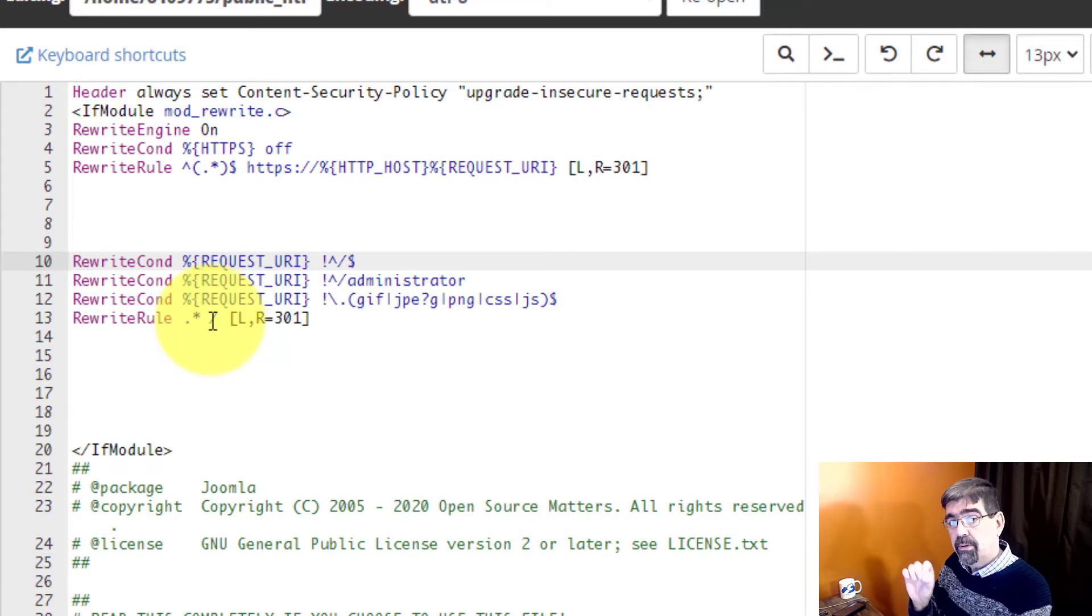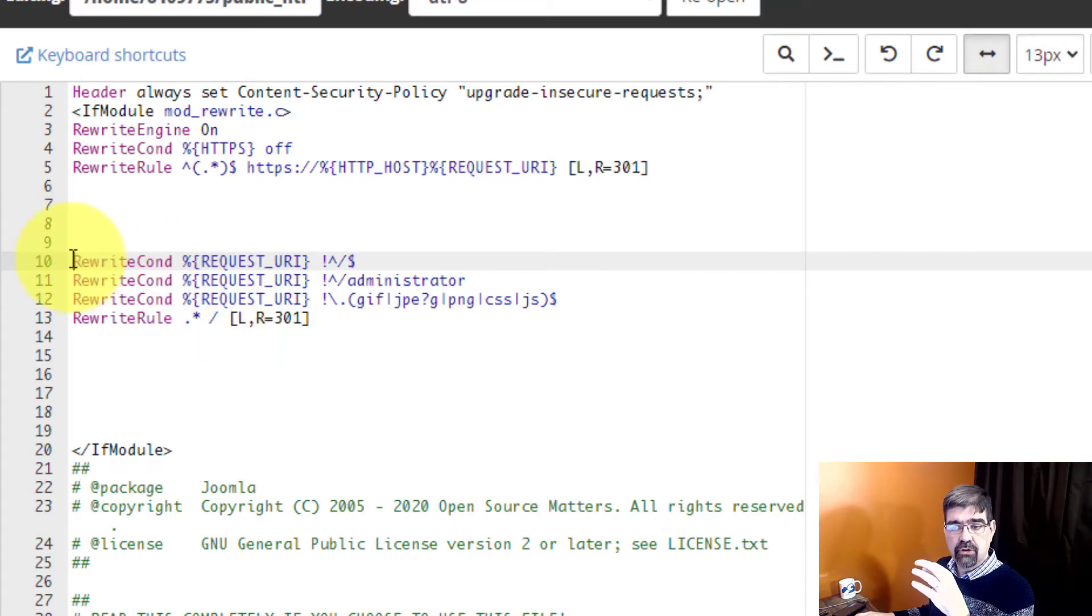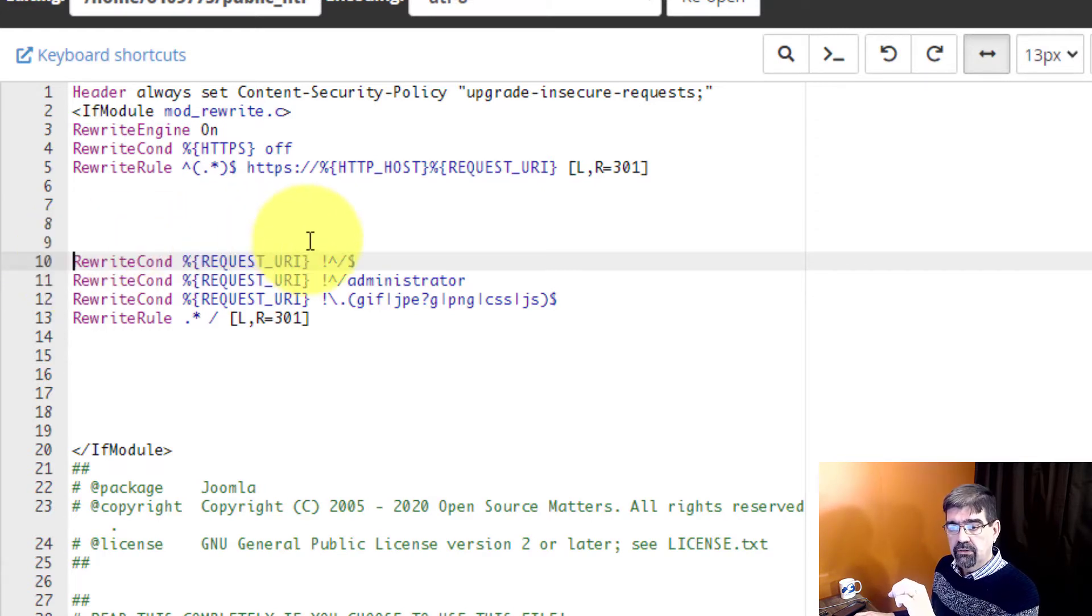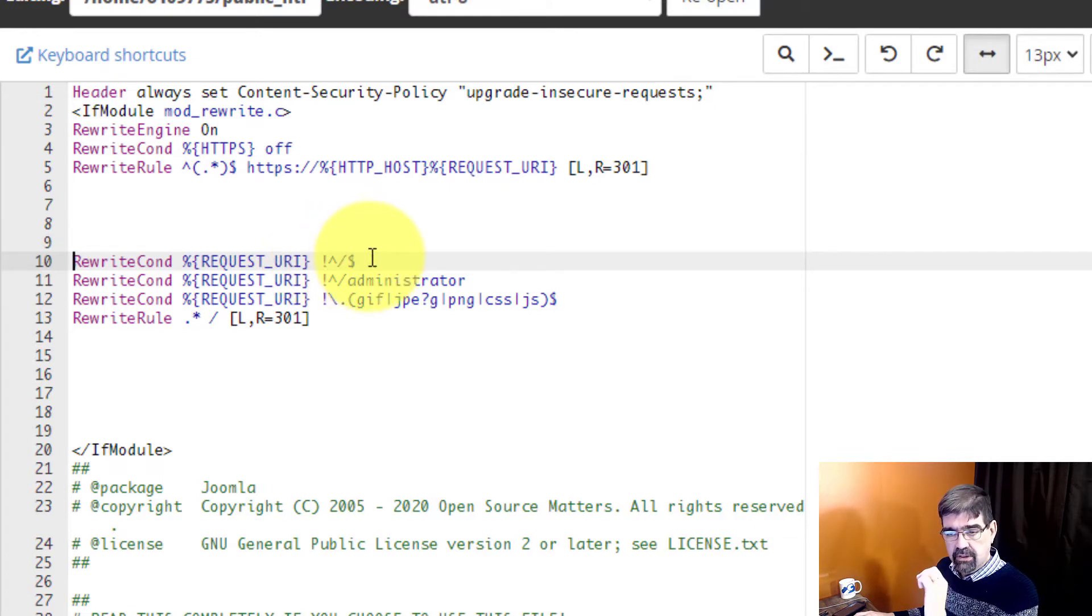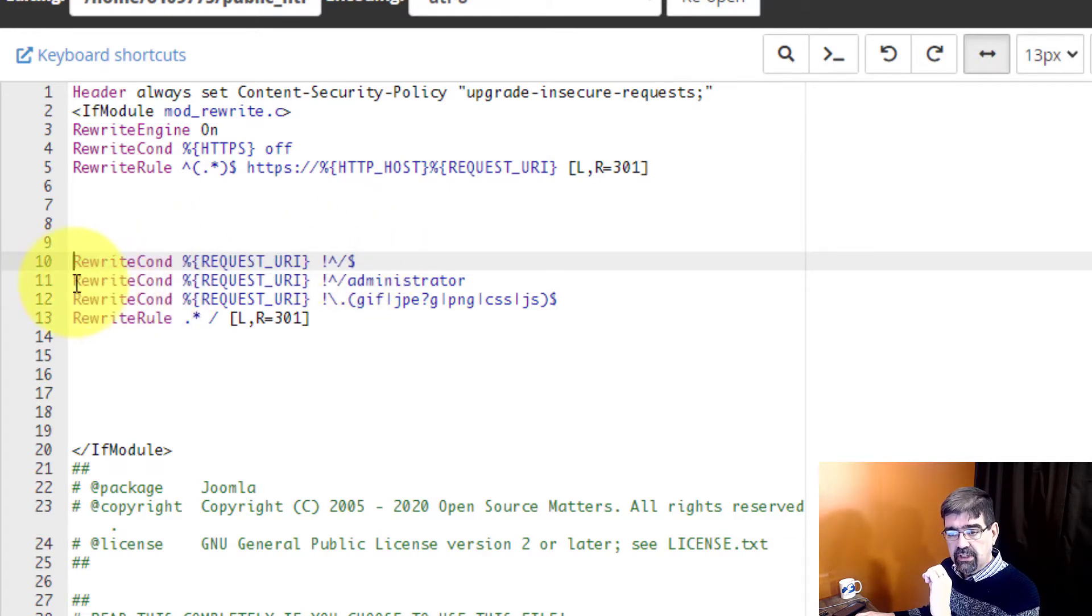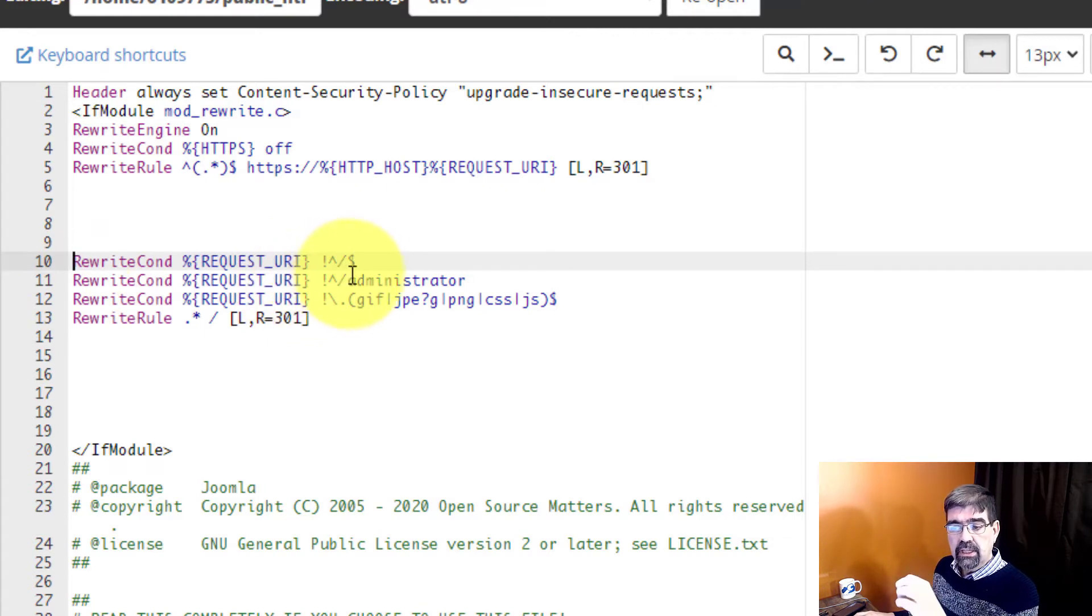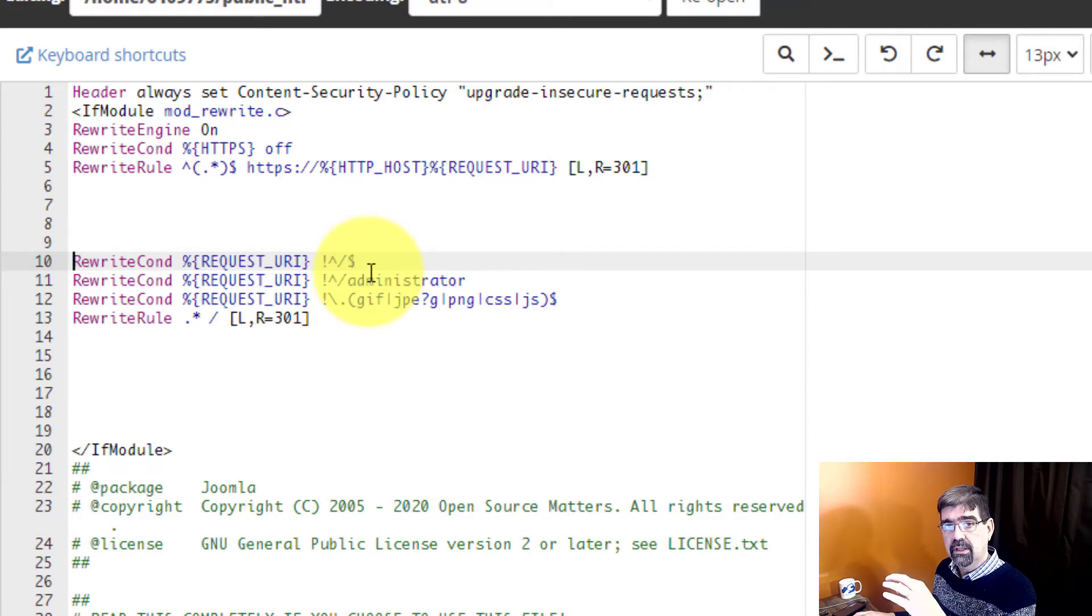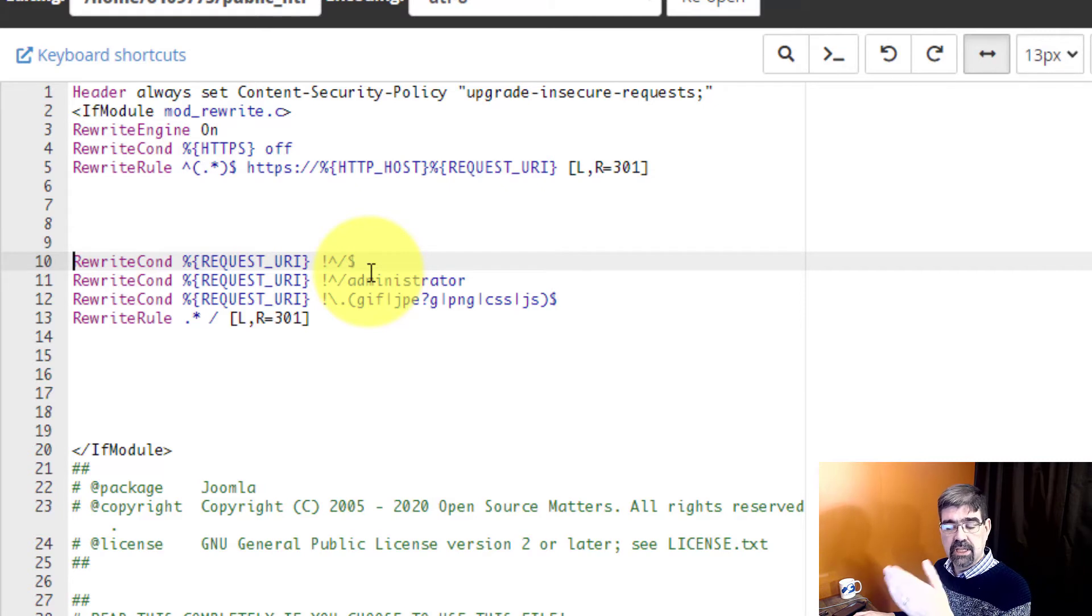Now this first condition is a little tricky. It's looking for URLs that are not empty. So if the URL is not empty proceed to the next condition. And this condition is if the URL is not forward slash administrator. You need to have this line in here in case you ever do want to log into the admin area because otherwise if you put in forward slash administrator it would just keep getting rewritten.